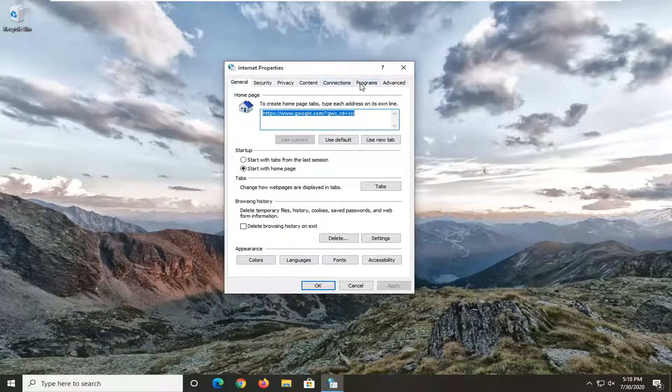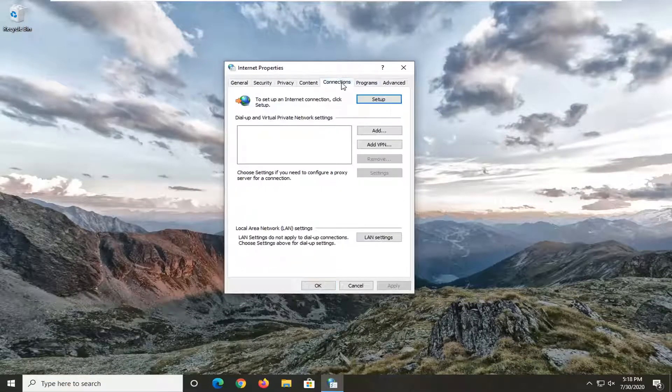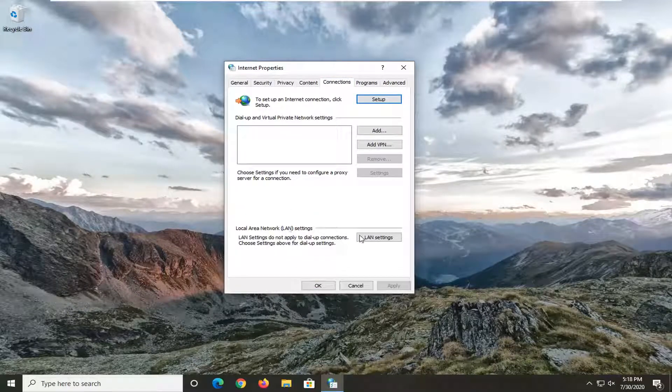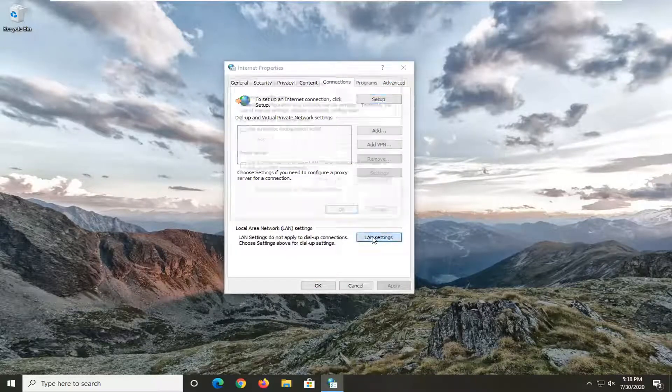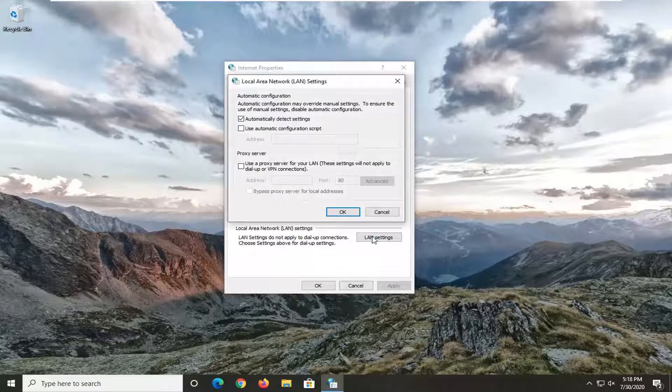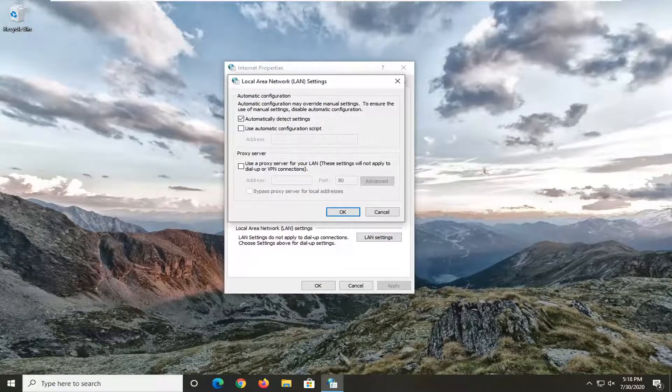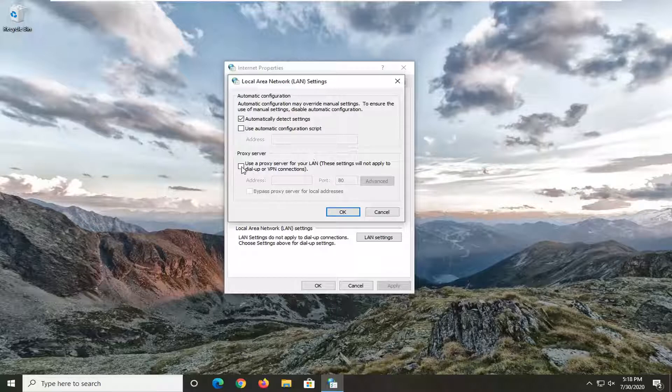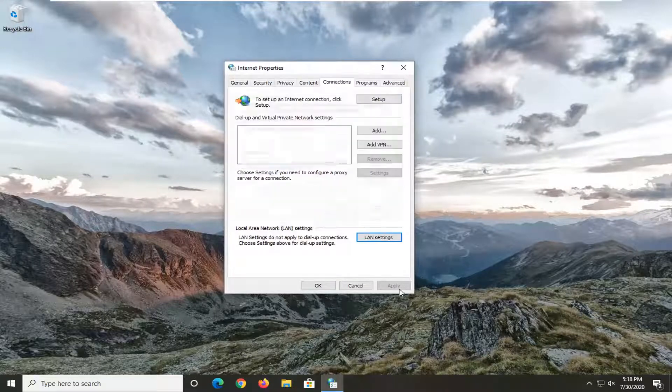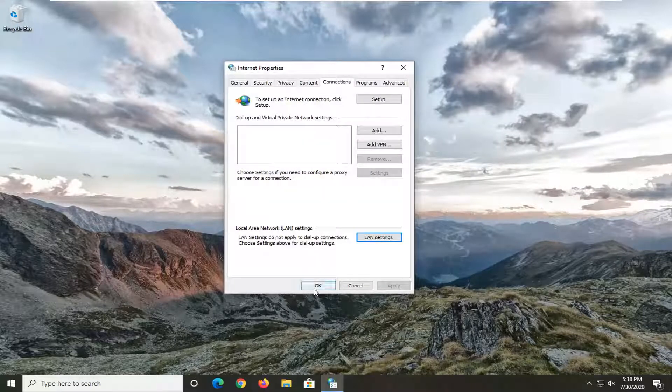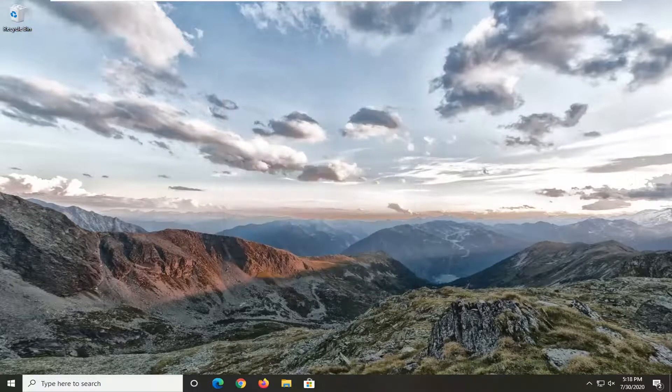Select the connections tab. And then underneath local area LAN settings, go ahead and select the LAN settings button. Make sure automatically detect settings is checkmarked here. And if it says proxy server, you want to uncheck it. And then select OK and then OK again.